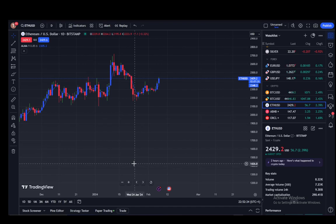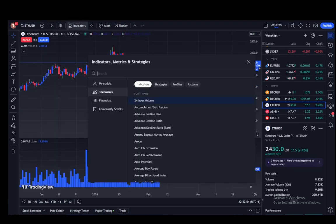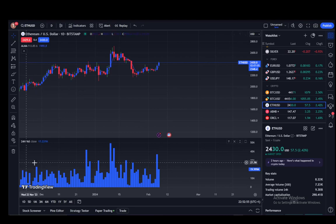TradingView is an application and website where you can monitor and look at the trajectories of the market values of several stocks, forex, futures, crypto — whatever it is that you're interested in. It is very useful if you're in the trading scene. One of the things you can do is use indicators to extrapolate data, such as the 24-hour volume.